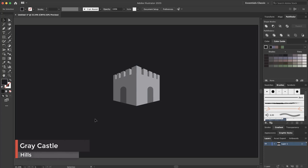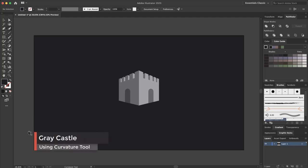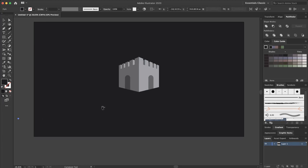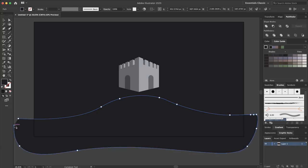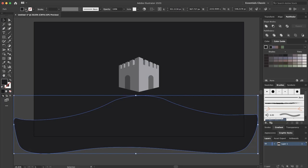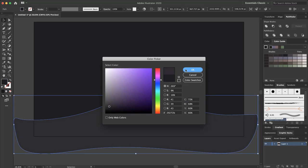Now I want to make the hills. I zoom out and select the curvature tool and create the hill. This is the first hill. I select it, change the color — I don't need the stroke. I change the fill color and add the code 29272B. I press OK. This is my hill.